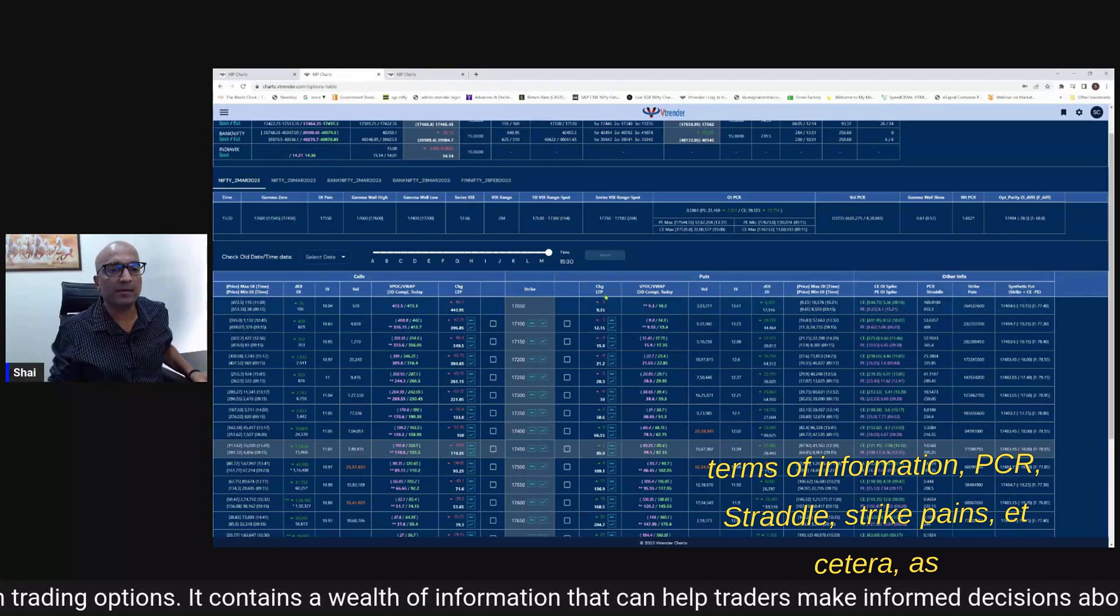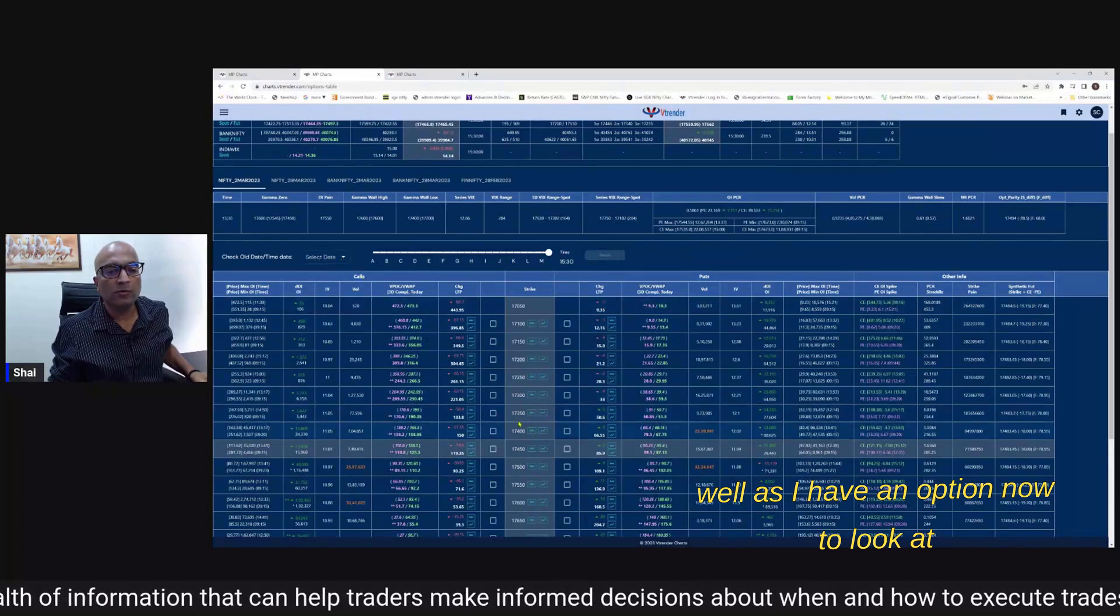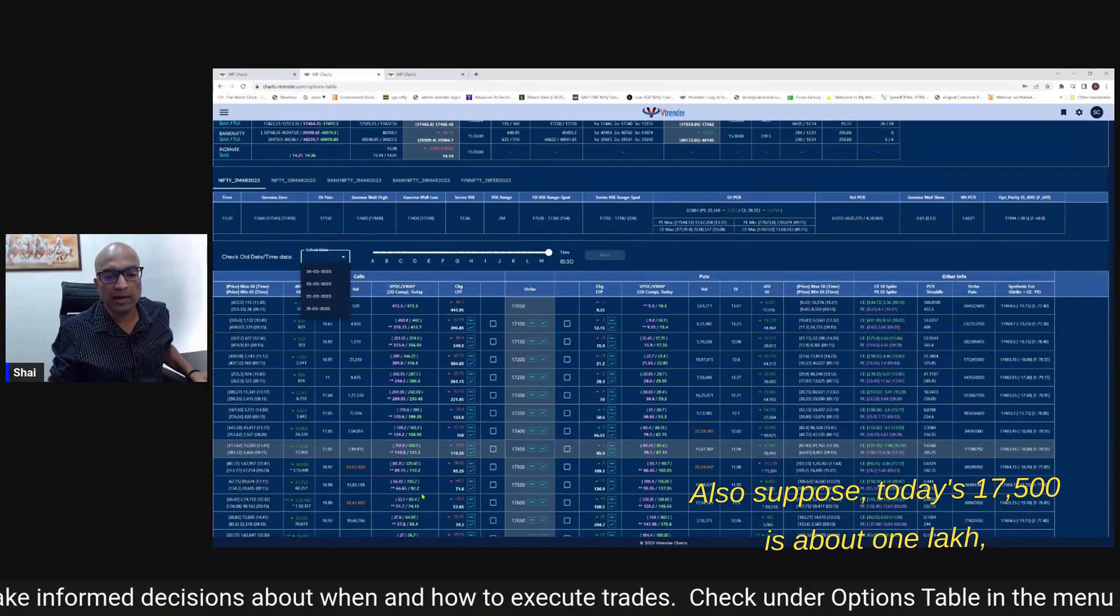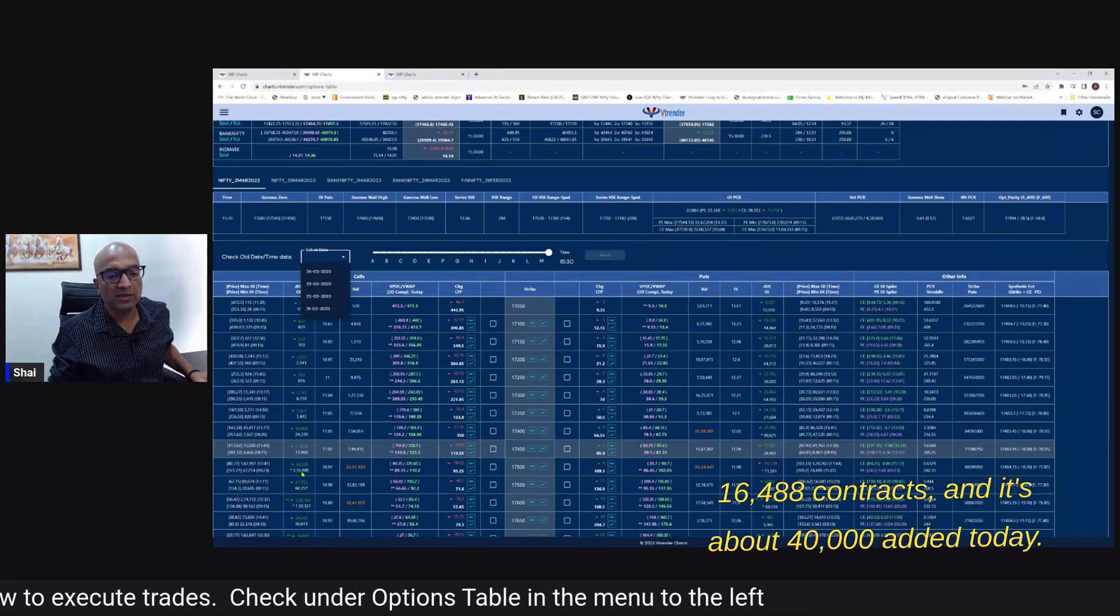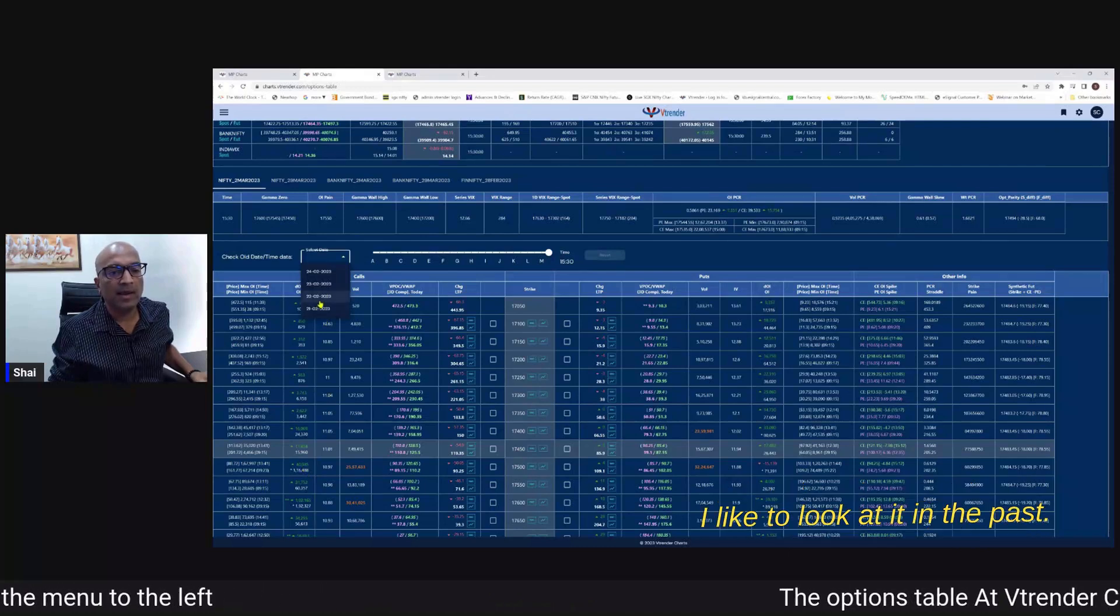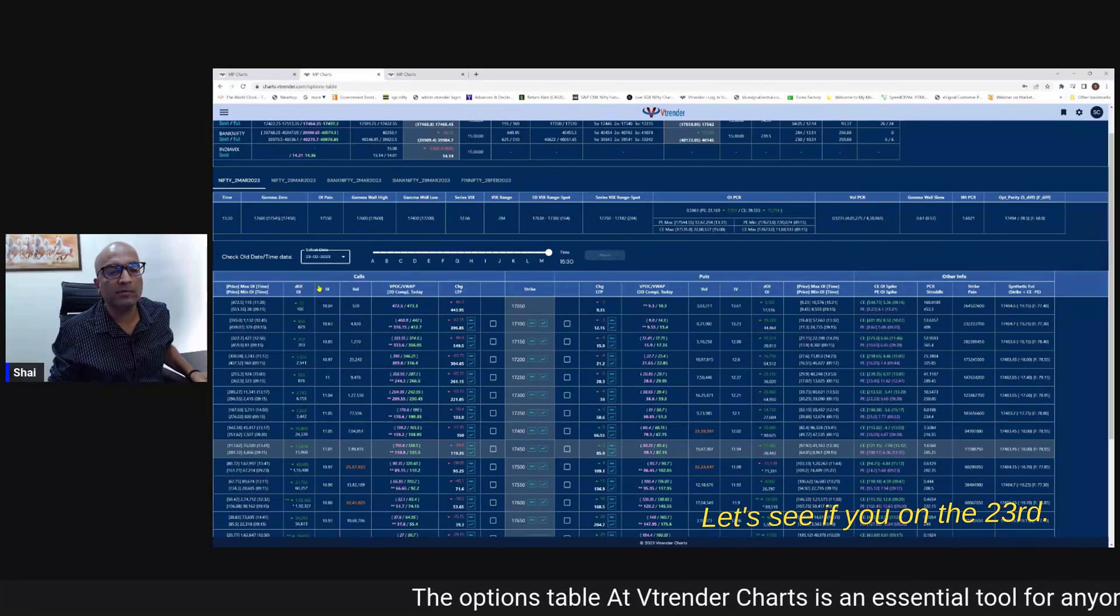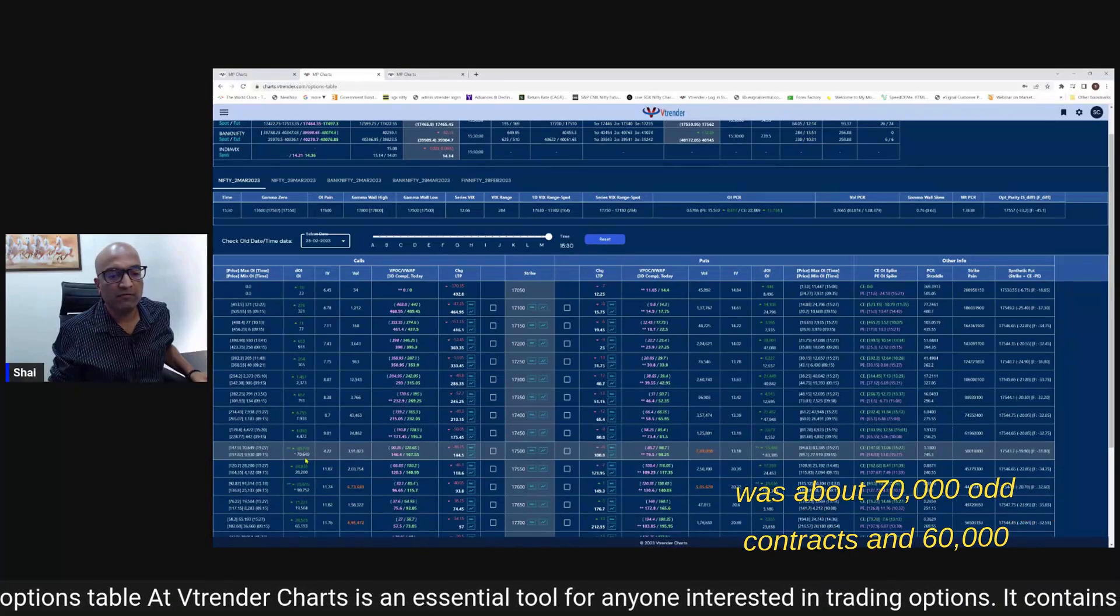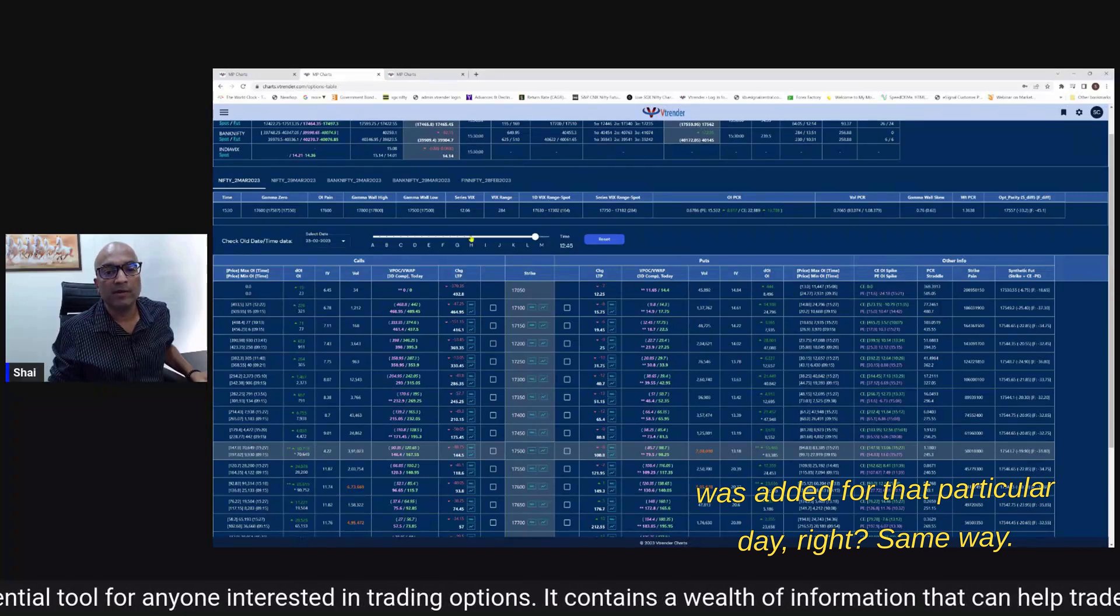As well as I have an option now to look at everything on a particular date in the past also. So suppose today's 17,500 is about one lakh sixteen thousand four eighty eight contracts and it's about forty thousand added today. I like to look at it day in the past - let's see on the twenty third - so that will tell me that 17,500 was about seventy thousand odd contracts and sixty thousand was added for that particular day. Same way I can look at something in the past.